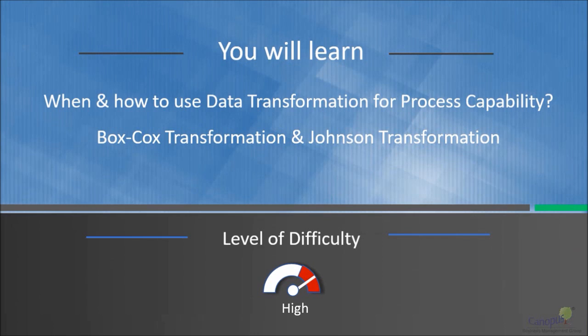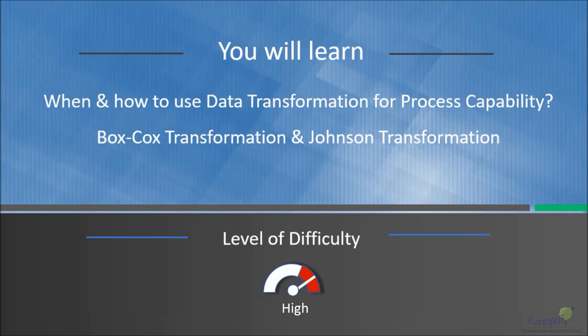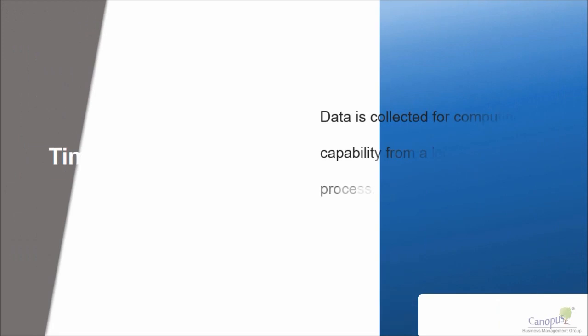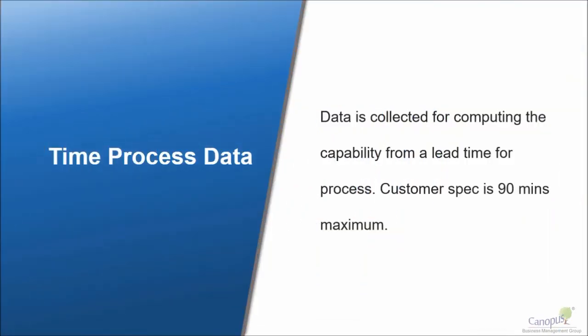In this lecture, we're going to talk about when and how to use data transformation for process capability. In this context, we would specifically talk about Box-Cox transformation and Johnson transformation. Let's take a scenario.